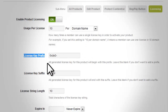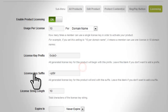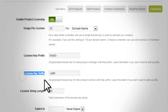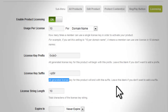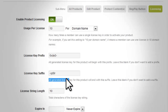'License Key Prefix': this is an alphanumerical value from which all generated license keys for this product will begin. Leave this blank if you don't want to add a prefix. 'License Key Suffix': this is an alphanumerical value from which all generated license keys for this product will end. Leave this blank if you don't want to add a suffix.